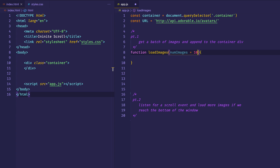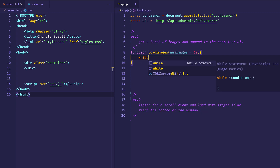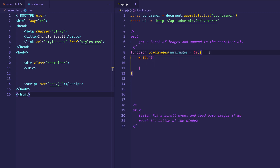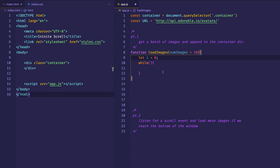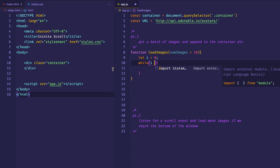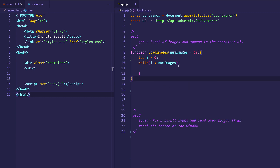Every time the scroll bar hits the bottom of the window, we'll load 10 more images. To generate all these images, we'll want to create some kind of loop — I'm just going to use a while loop. We'll set up a variable called i, which will act as a count so we can loop 10 times. We'll say while i is less than numImages. Basically, what we're going to do is create an image element, set its source attribute to a random image, then append that image element to the container div. Then we'll increment i each time so we can break out of the while loop once we've generated 10 images.